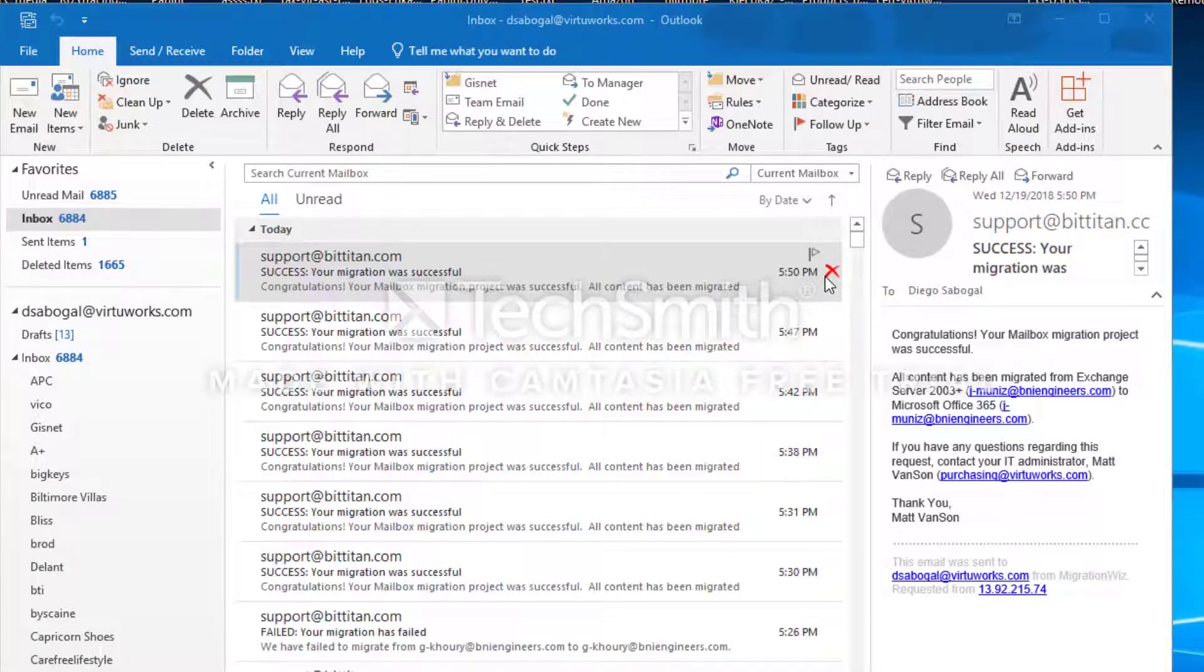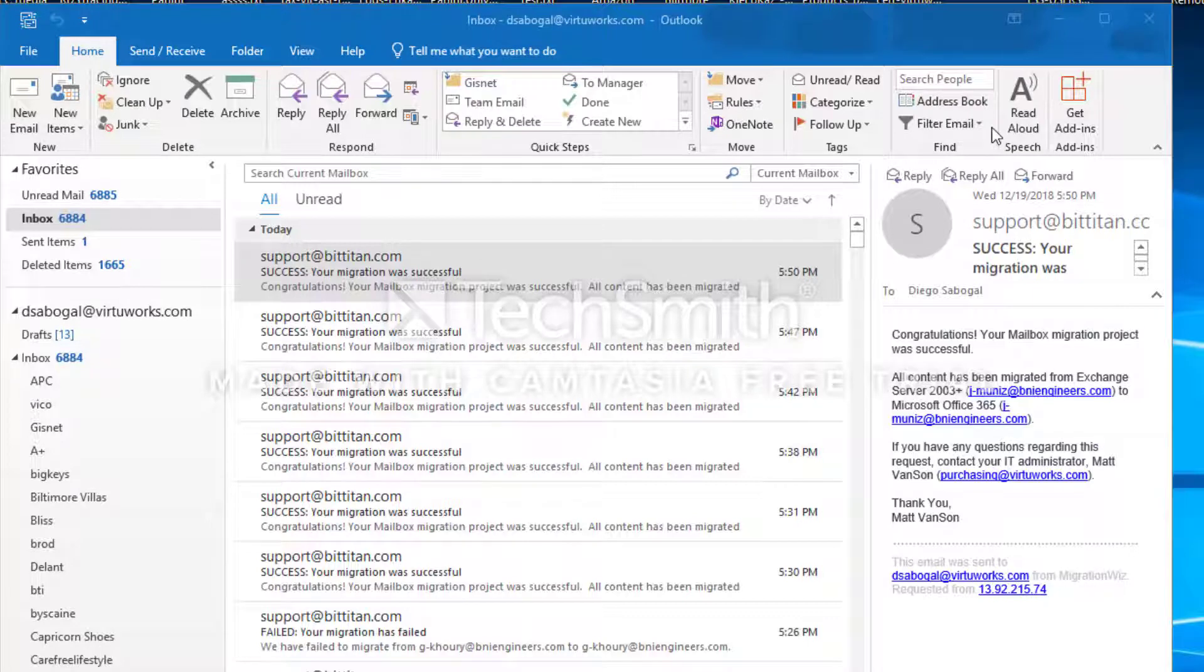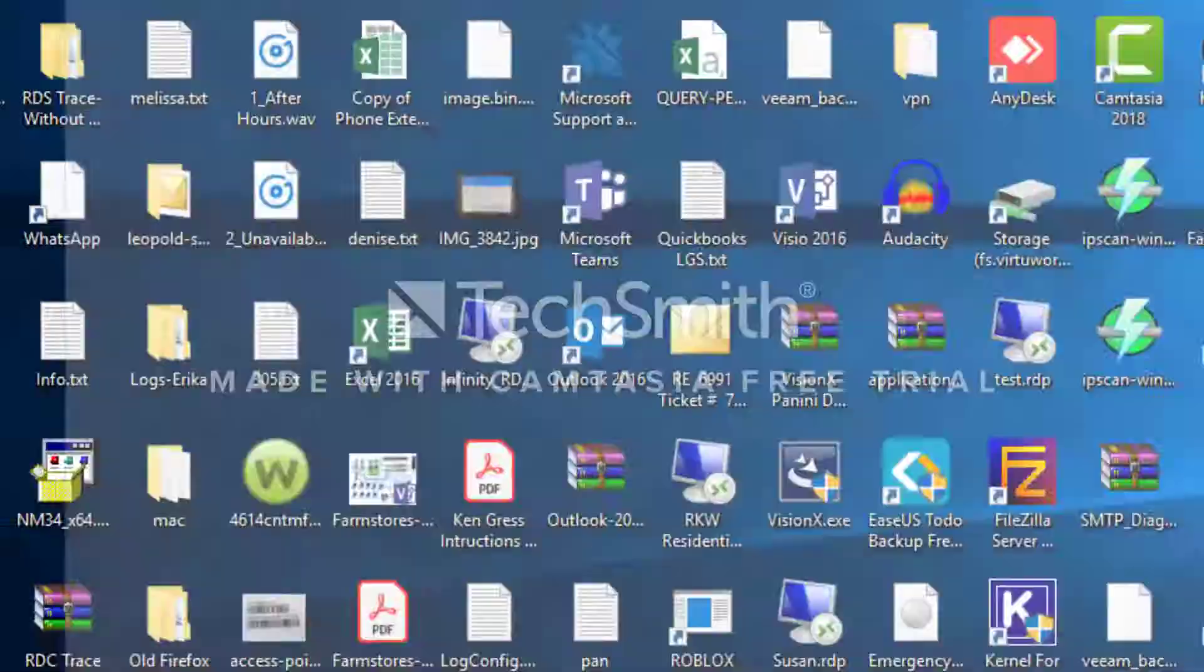Alright guys, this is how you're going to configure Outlook with Office 365 email or Microsoft email. First thing is you need to close Outlook.